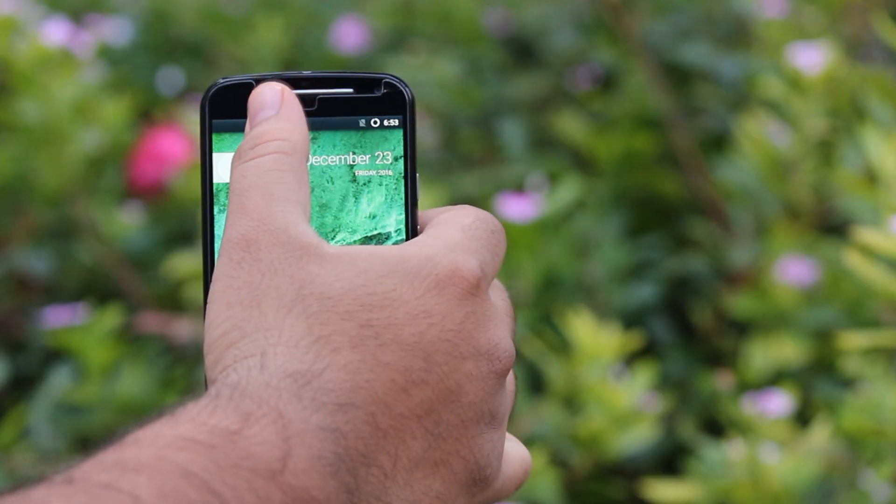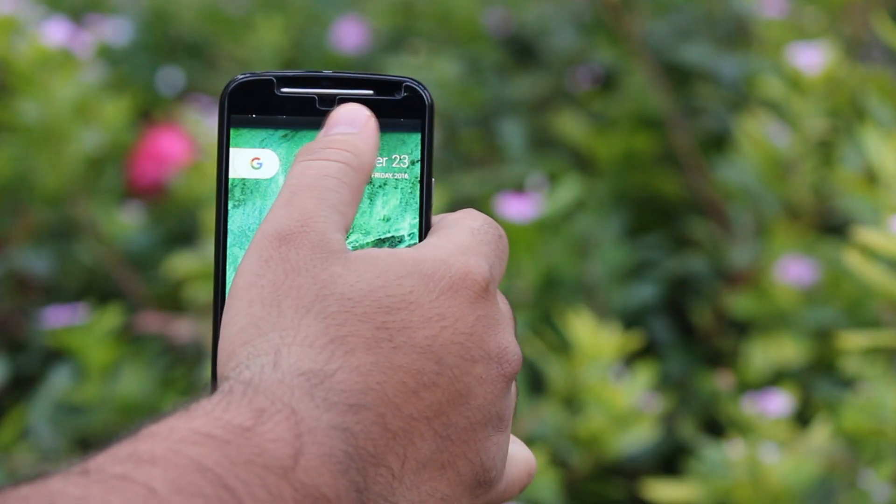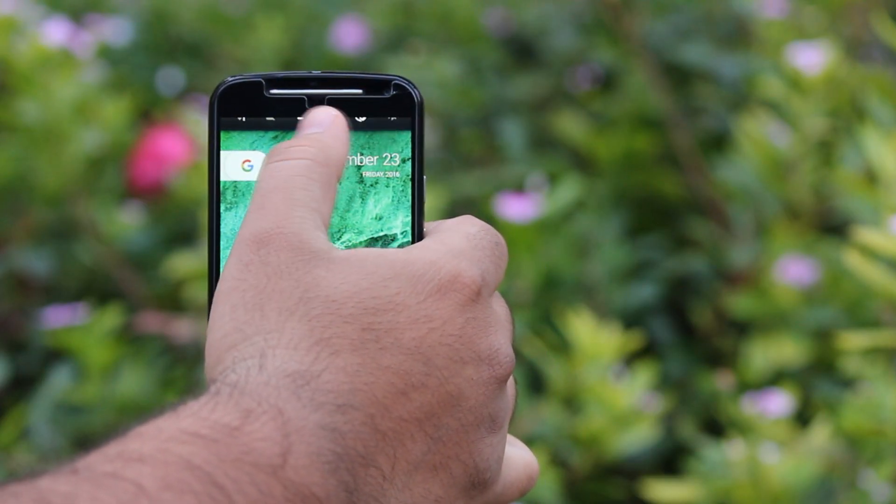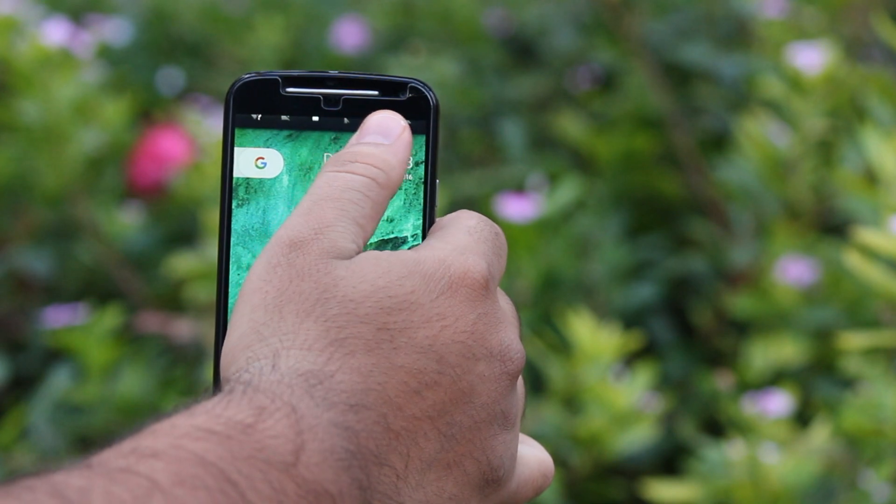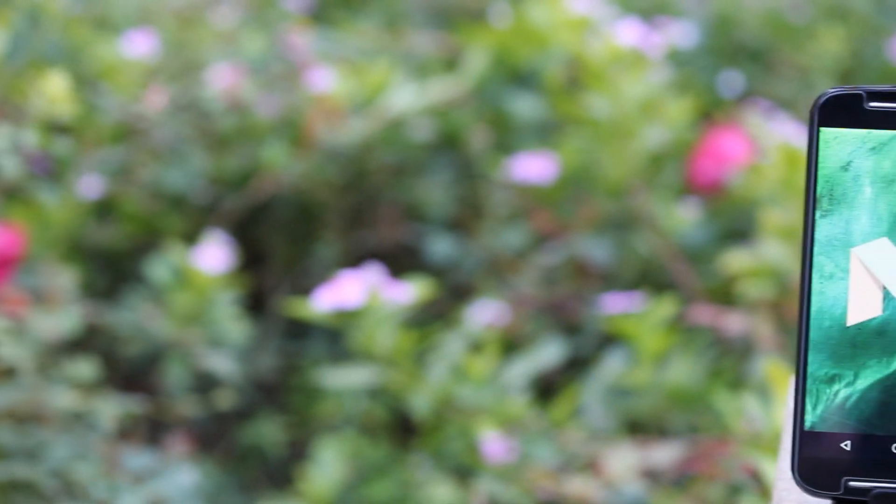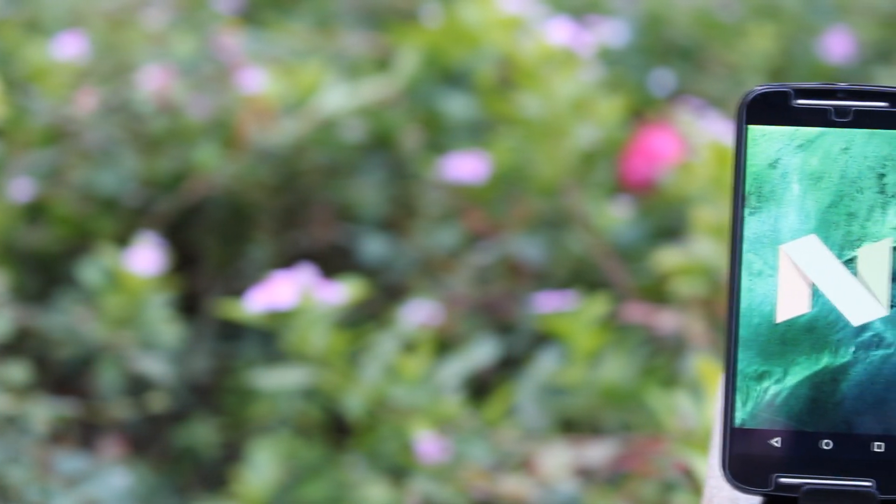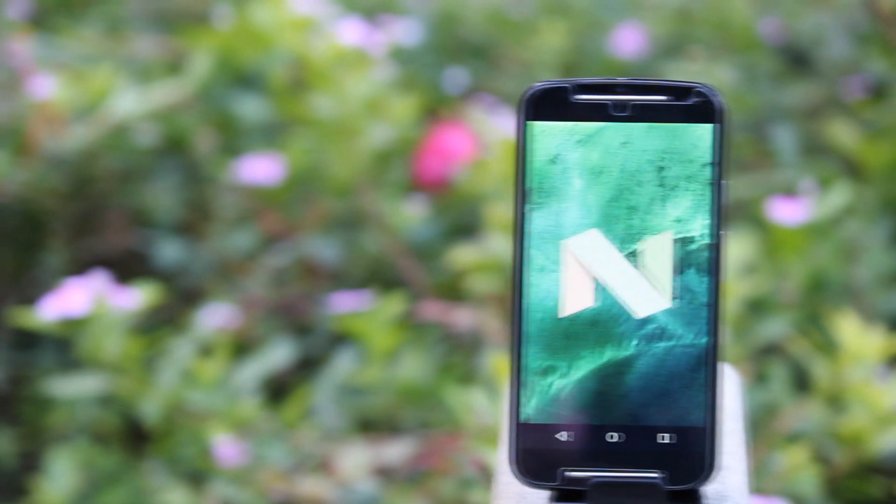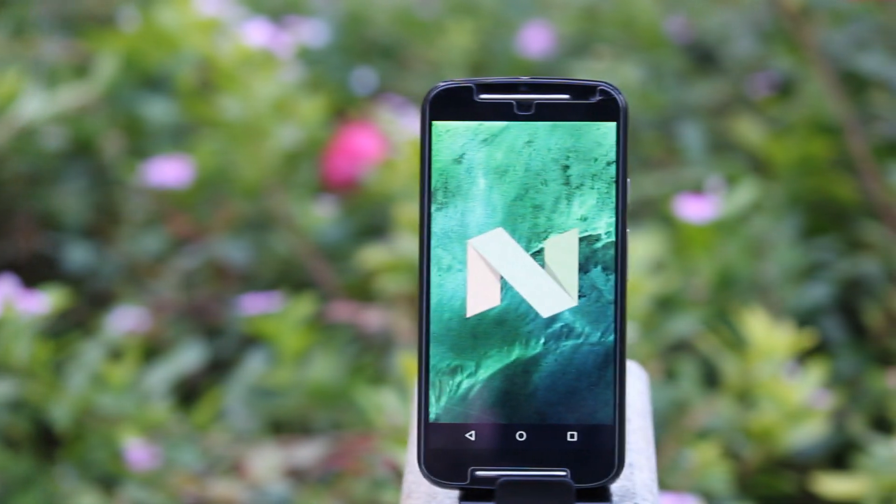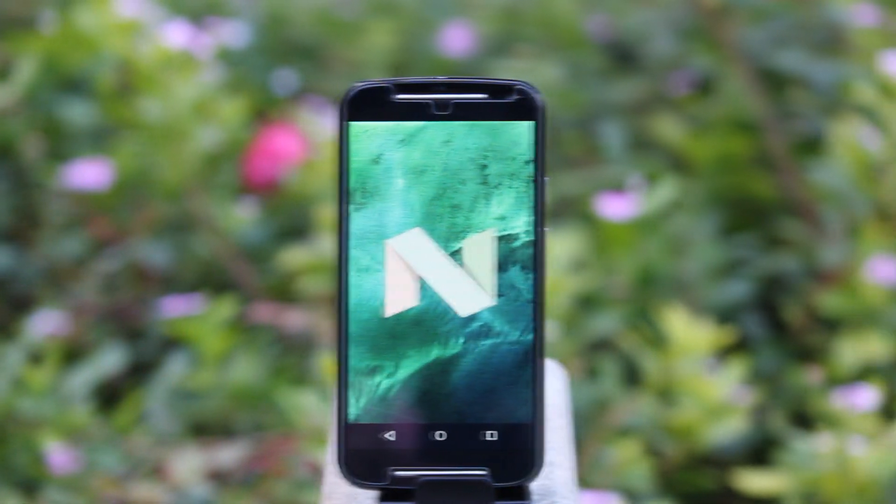You can adjust the brightness by just sliding your finger on top of the screen. That's it for my review, guys. Hit the red subscribe button for more videos like this, and I'll see you in the next one.